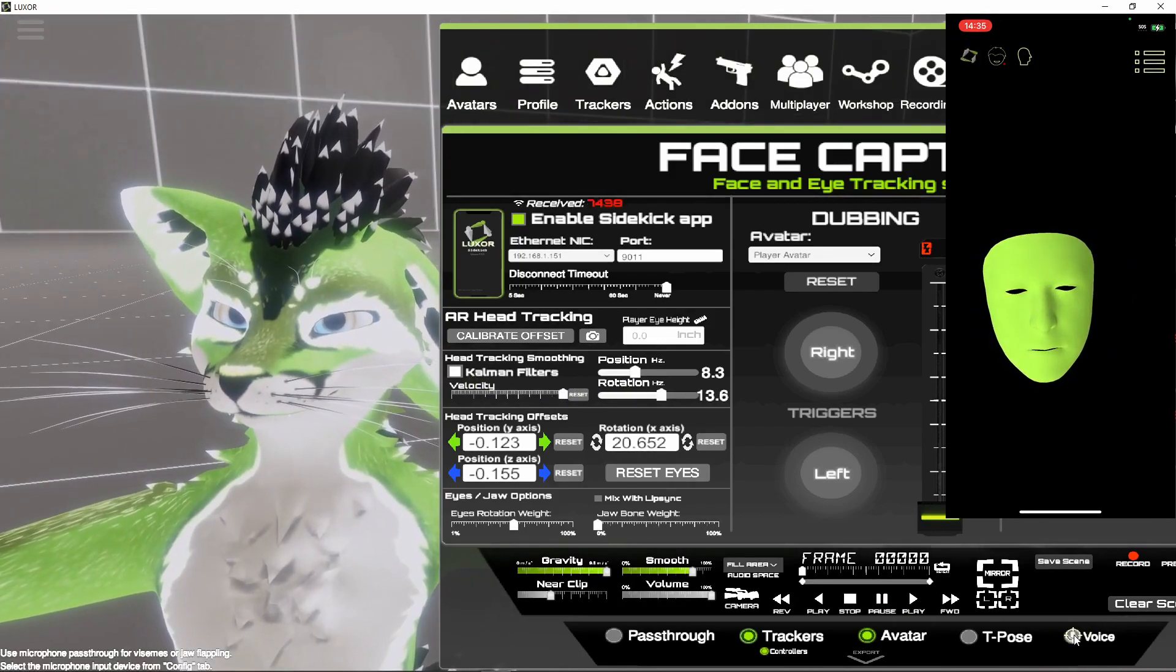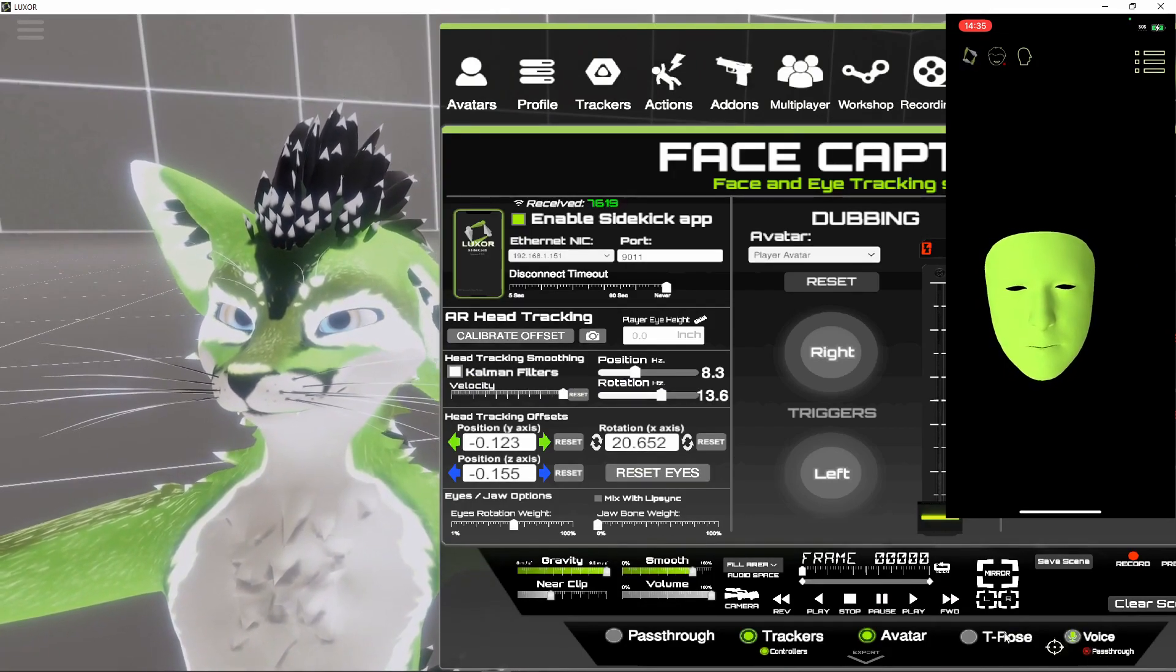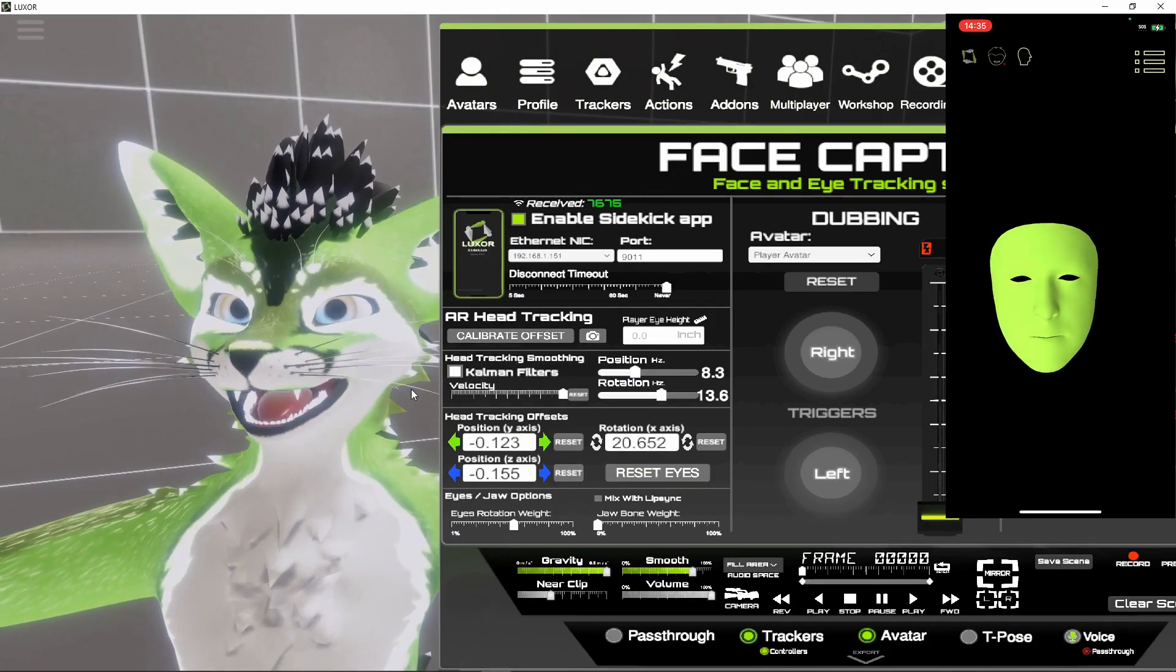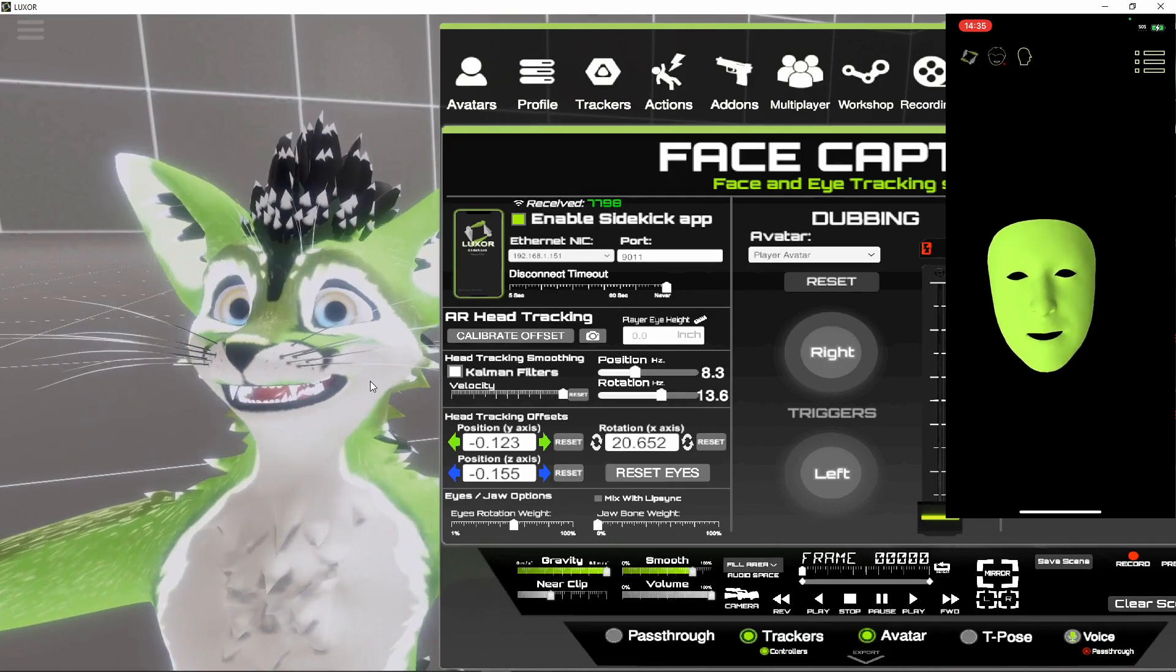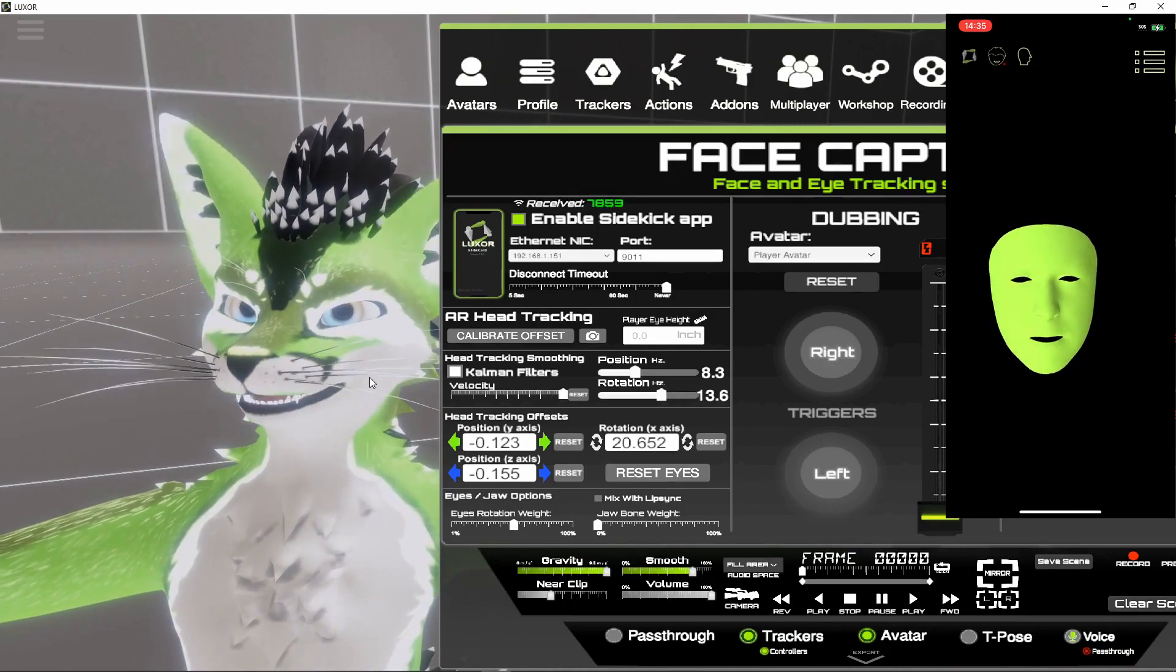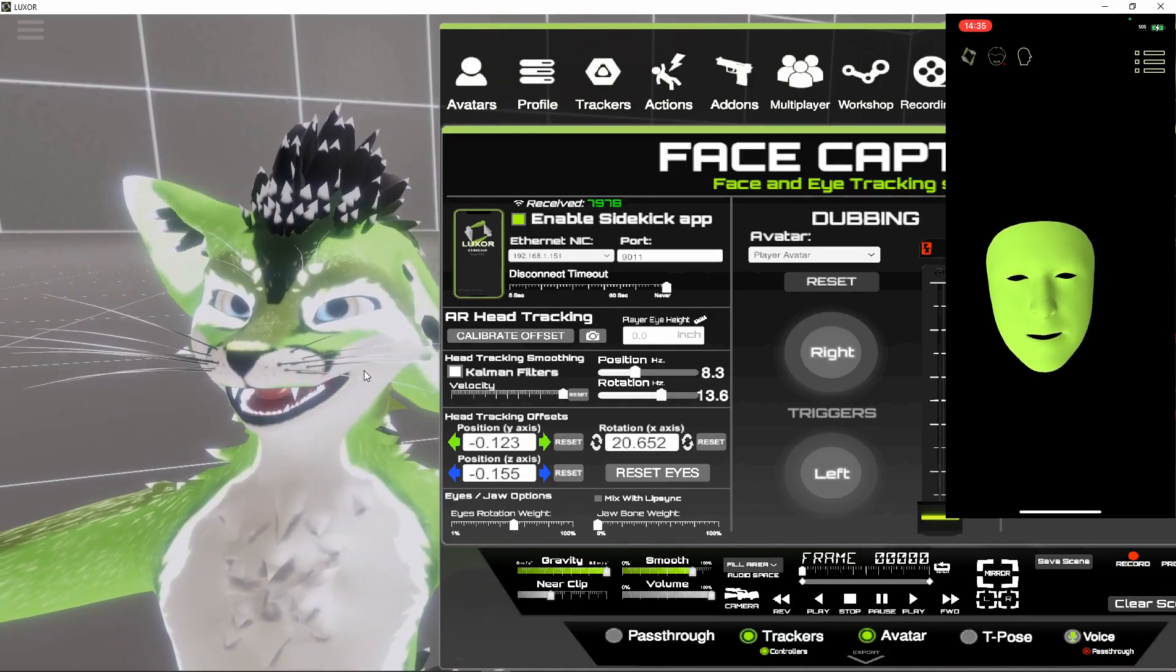Let's see if I can turn on the lip sync. There we go. So now I have lip sync and face cap and everything's working.